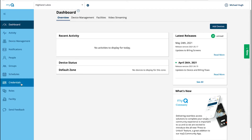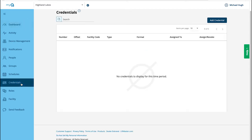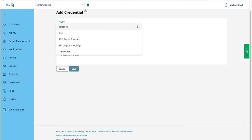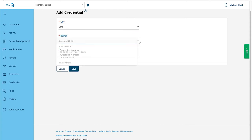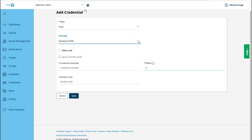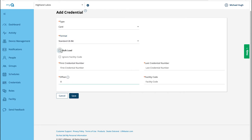Click Add Credentials. Select the credential type. A credential is a barcode, card, long-range RFID tag, or transmitter that is used to gain access to the community. Select the format being used by the community. To add multiple credentials at one time, select Bulk Load, then enter the first and last credential numbers. Enter the facility code. Click Save. You can also enter a single credential if you leave Bulk Load unchecked.